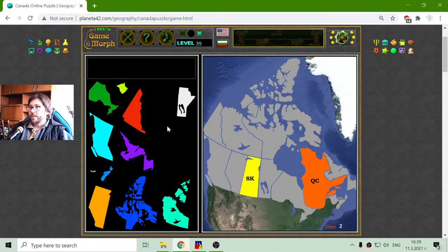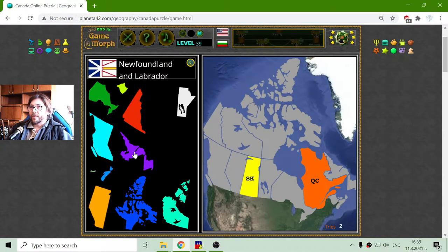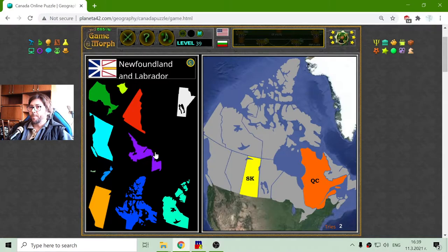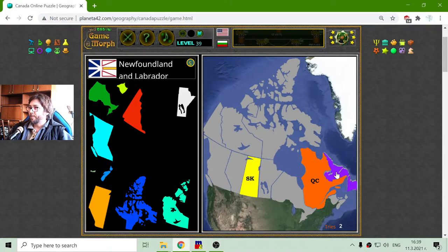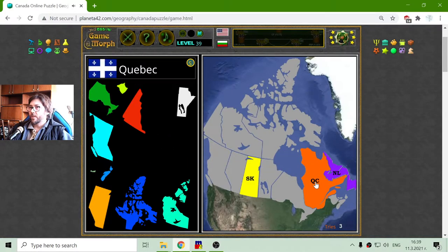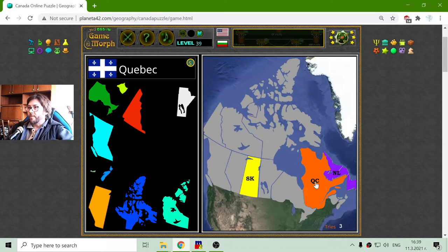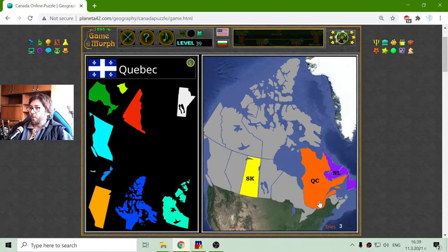Just north of Quebec is Newfoundland and Labrador — there it is. That makes three regions placed so far.